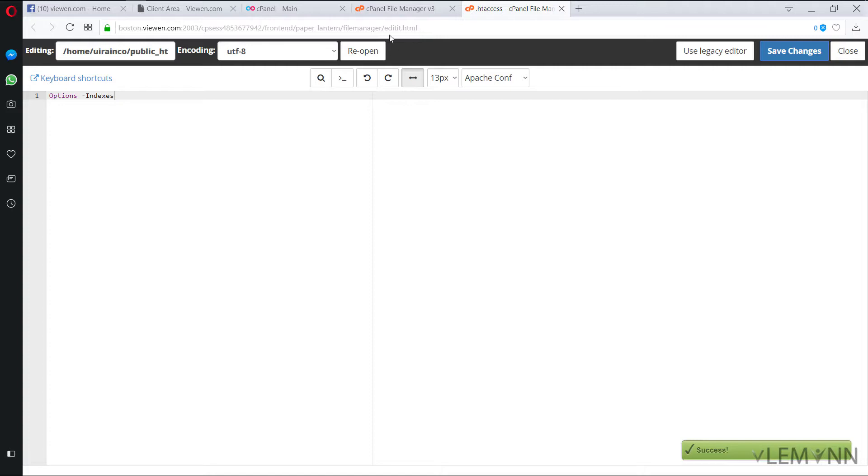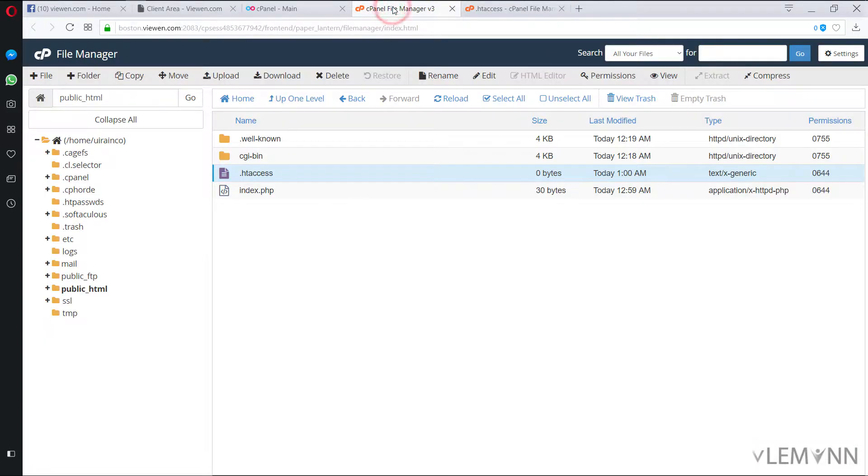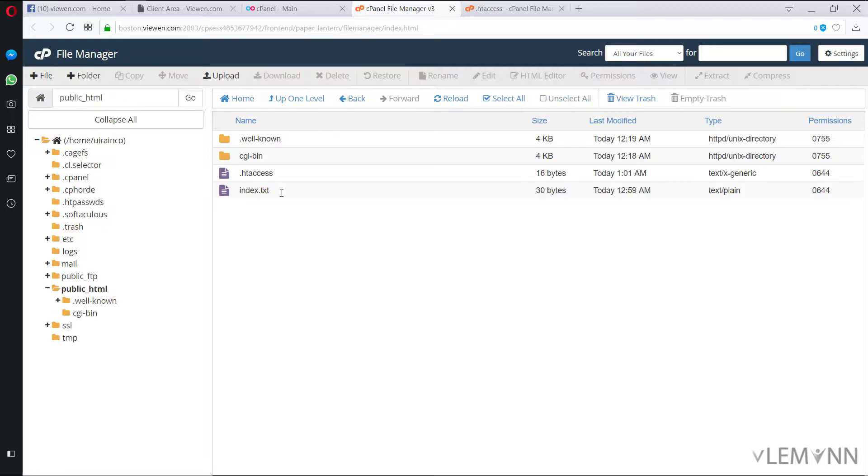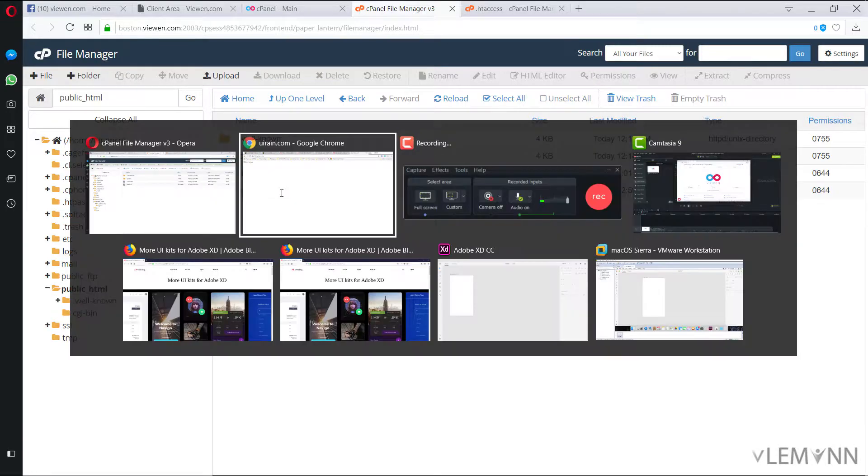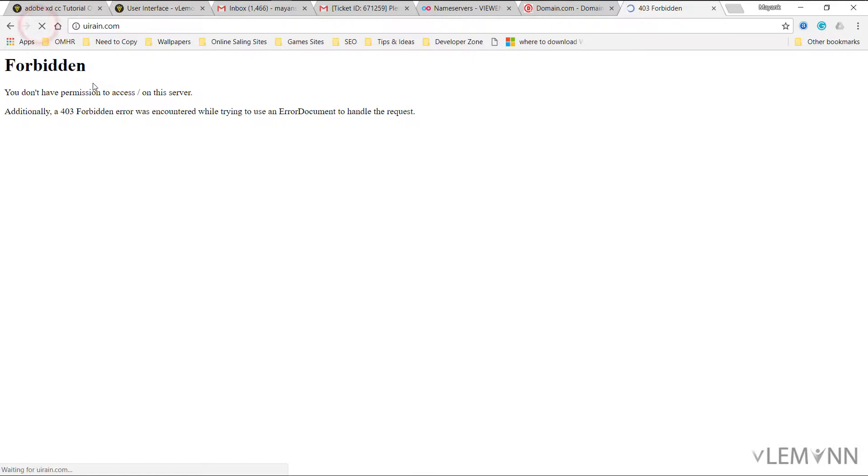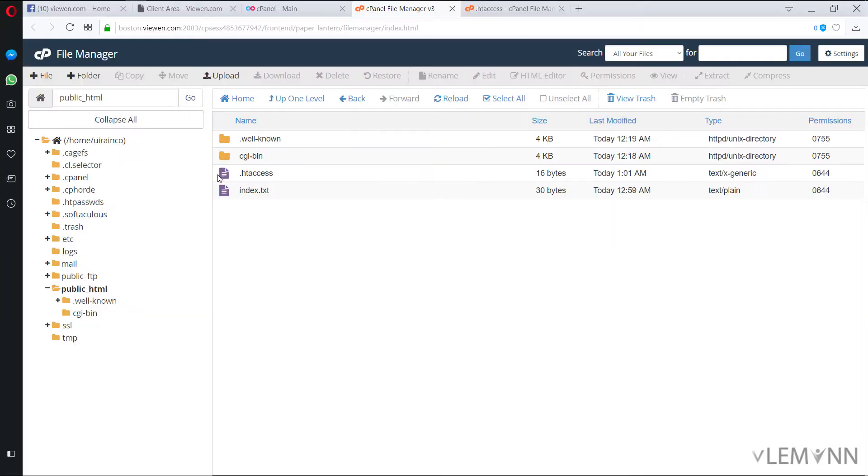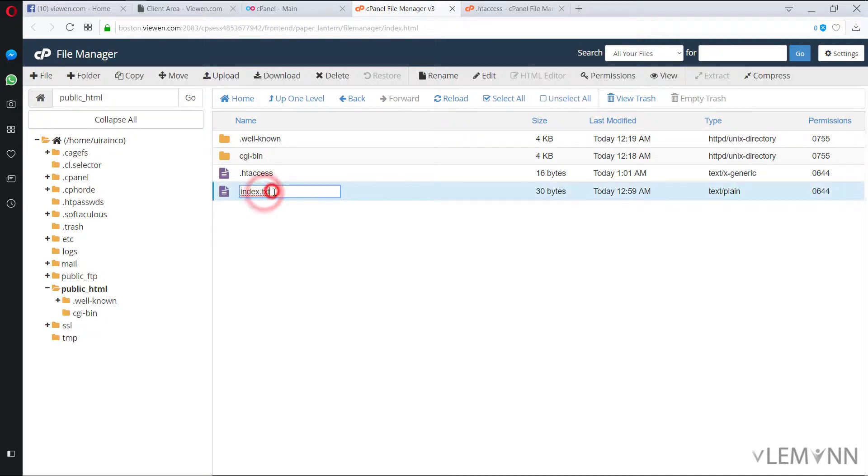And for testing this, I'm going to again open my file manager and I'm going to change this index.php to index.txt. Now let's again execute this. And now we have a message forbidden. So our initial setup is done.